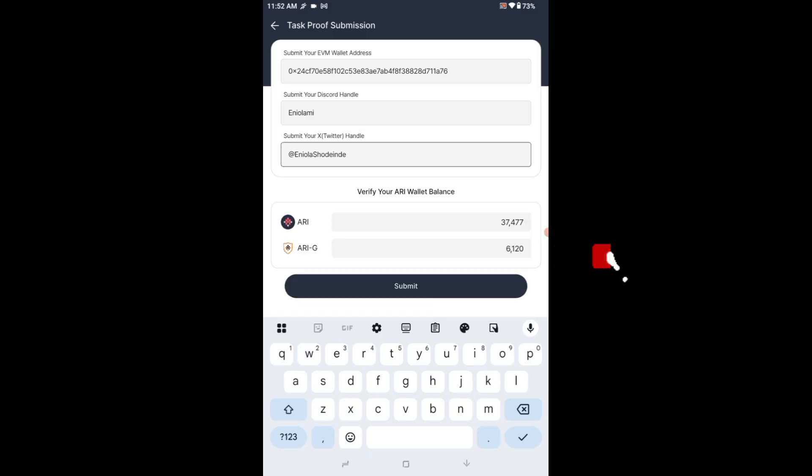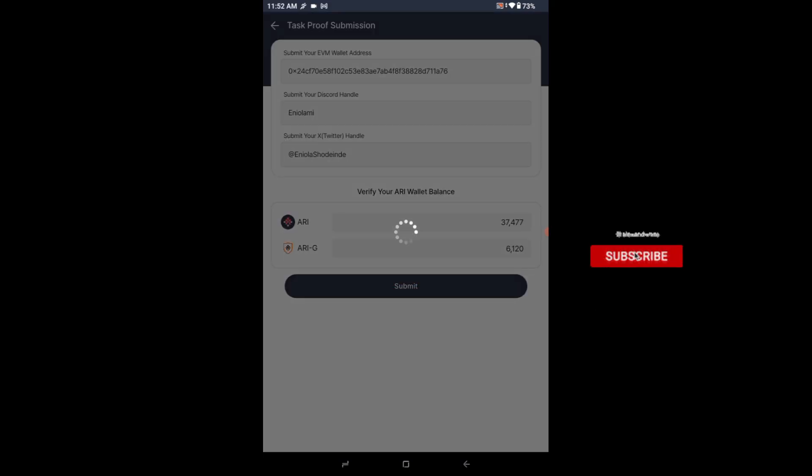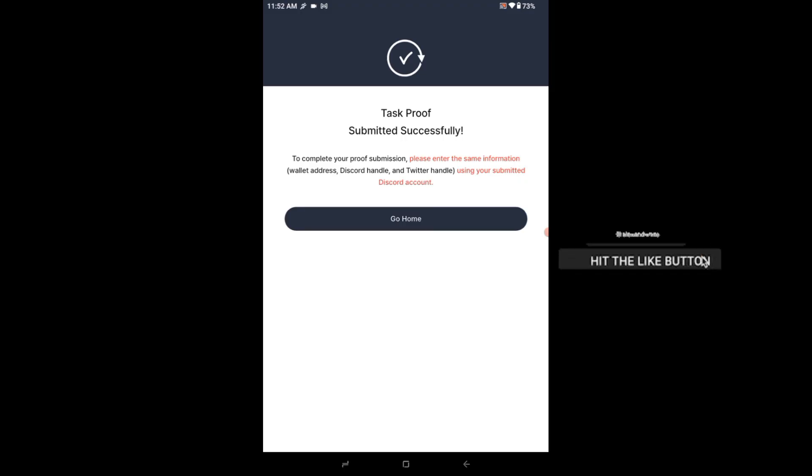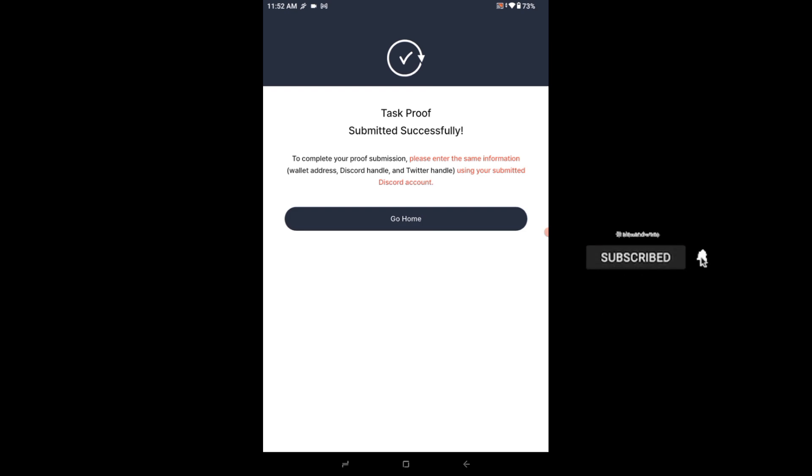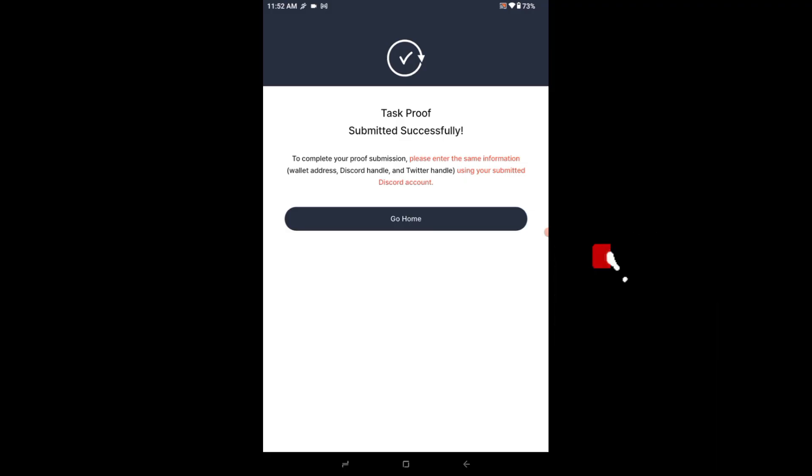Okay, then I can verify and click on submit. So you see, task proof submitted successfully. To complete your submission, please enter the same information, wallet, Discord ID. Okay, to complete your full submission, please enter the same information using your submitted Discord account.